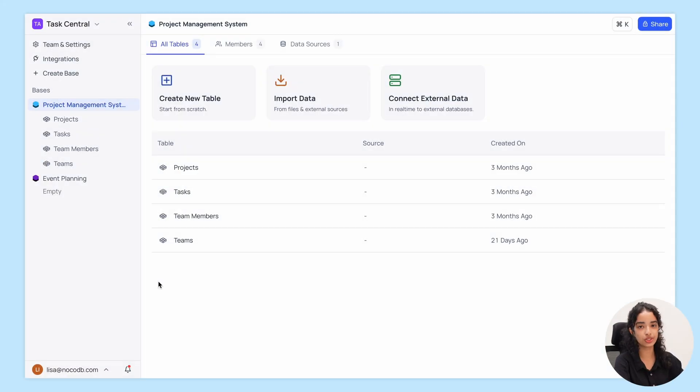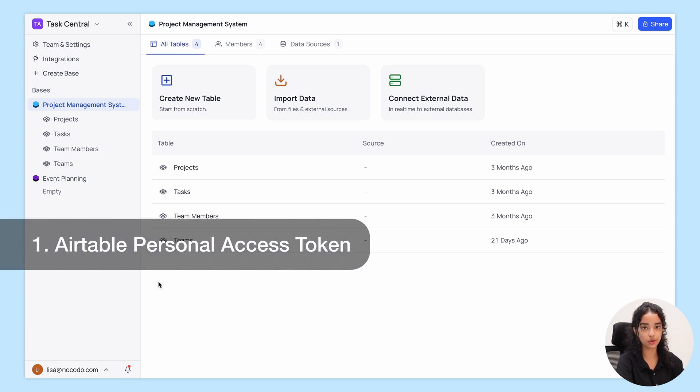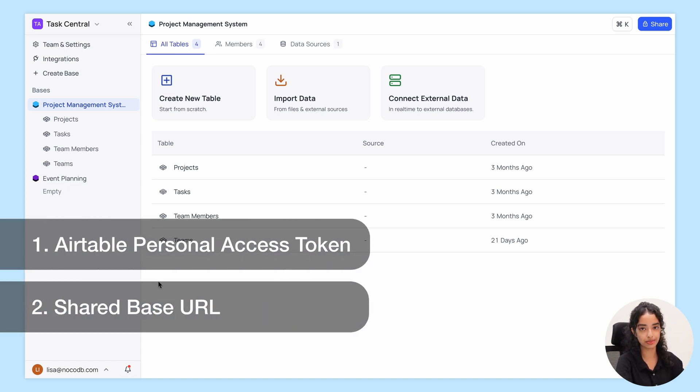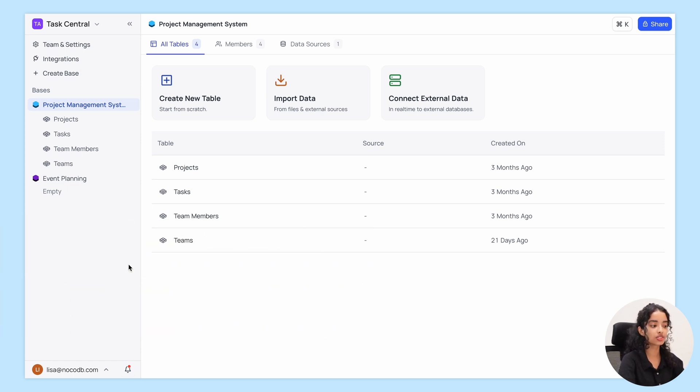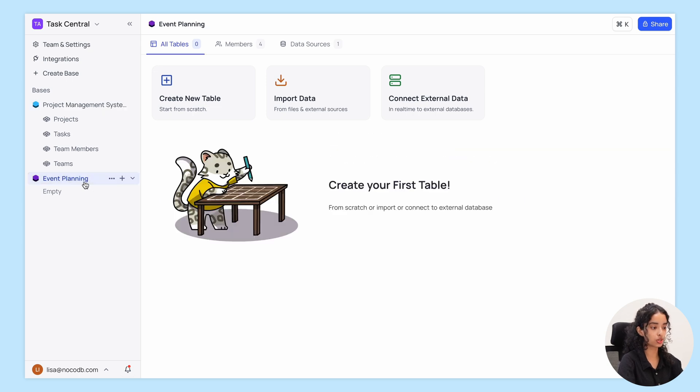Before we dive in, you'll need a couple of things: your Airtable personal access token and Sharedbase URL. Once you have these, navigate to the base where you want to import your Airtable data.